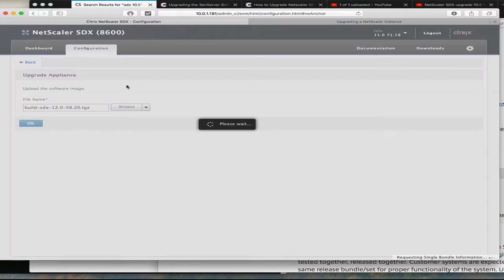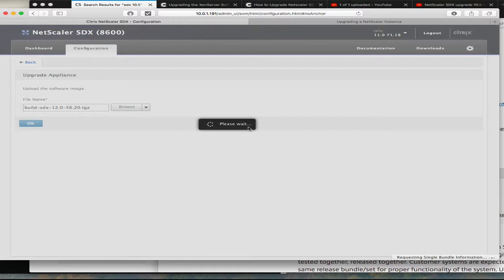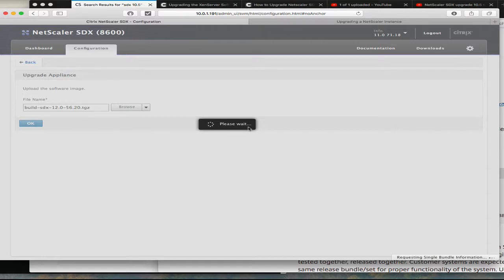And this is going to be upgrading the appliance. Whereas in 10.5 you have the option for updating the service virtual machine separately from the Zen server hypervisor, now everything is bundled together. So it will upgrade everything together - the hypervisor as well as the service virtual machine.